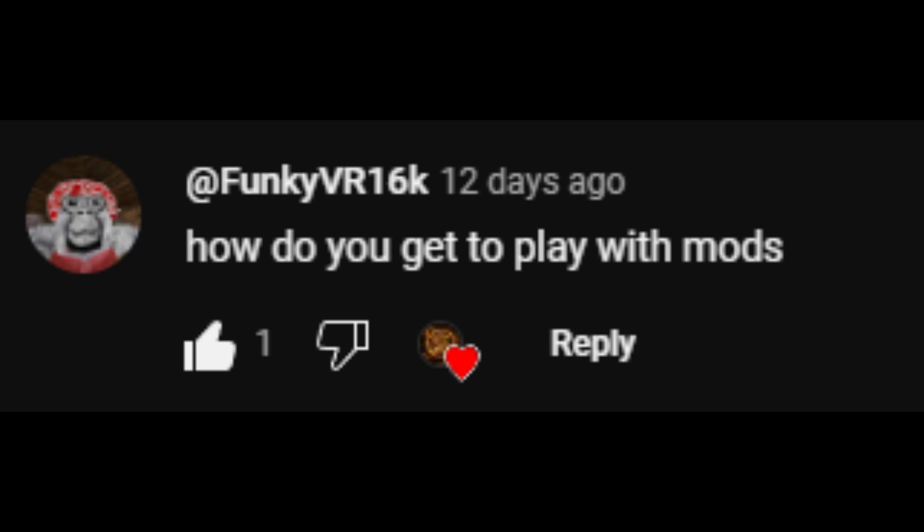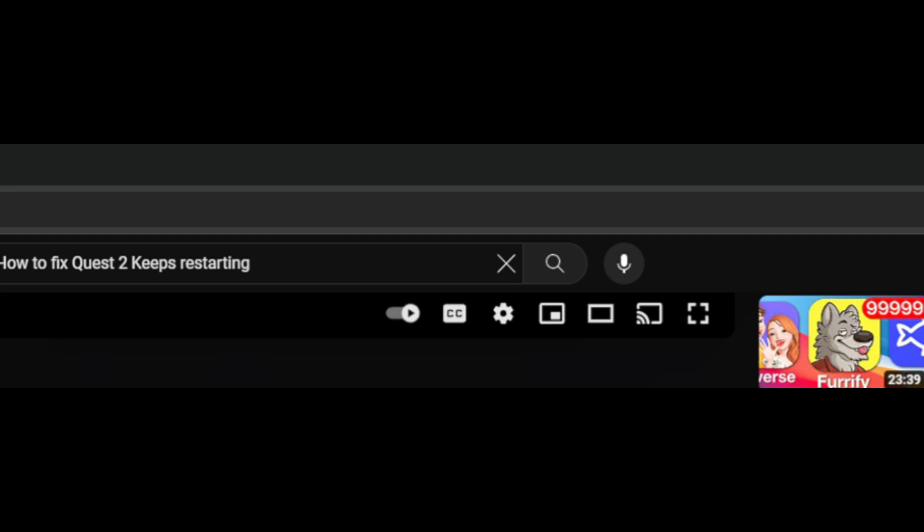FunkyVR16K says, how do you get to play with moderators? Be chill. Make friends. Be cool. Don't be stupid. Don't be a nerd. Be nice to moderators. Be in the Discord. Subscribe to me. Alright.